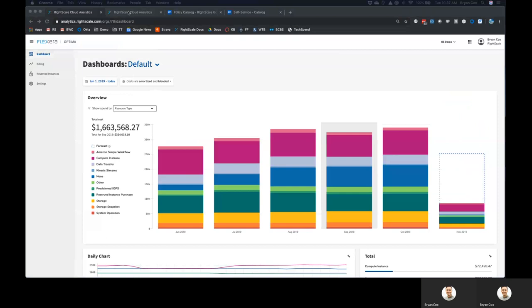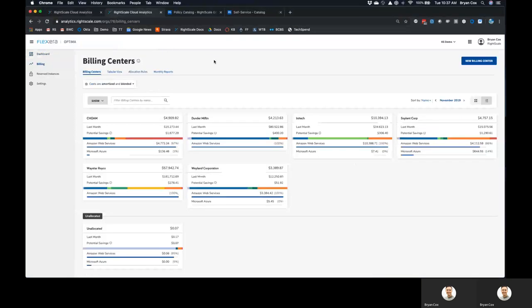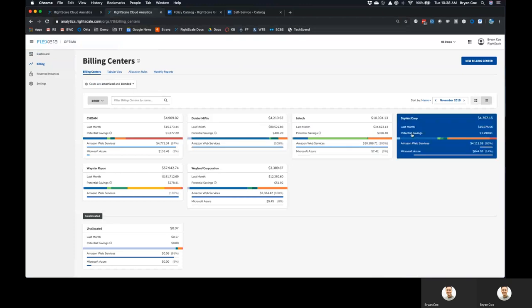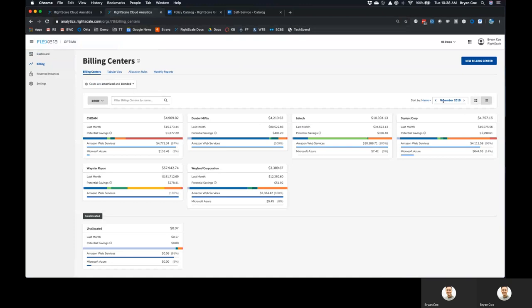On day two, what people do with us is they need to actually allocate that spend. Whether it's for the workload that you migrated or for specific groups, they create showback centers. We call them billing centers within the product, and it's basically an allocation of cloud accounts or tags. But the point is to contextualize who's spending what and where, and then to actually contextualize recommendations to each of these billing centers. You can see that within Dunder Mifflin, the engine is finding around $400 to save. In Soylent Corp, it's a little bit higher, around $1,200 within the given month.